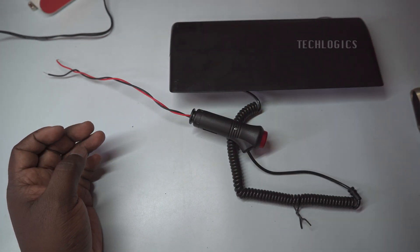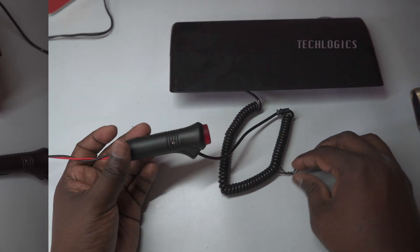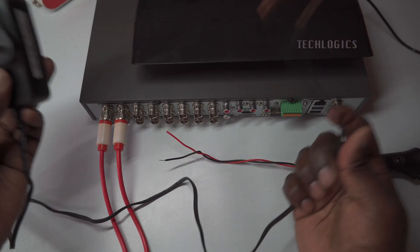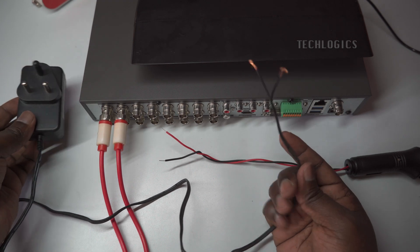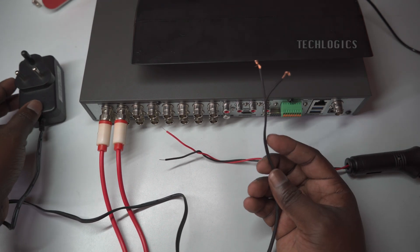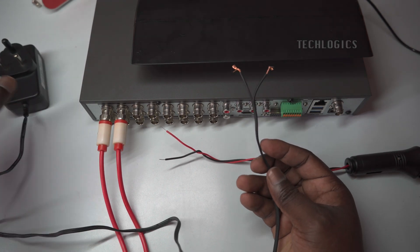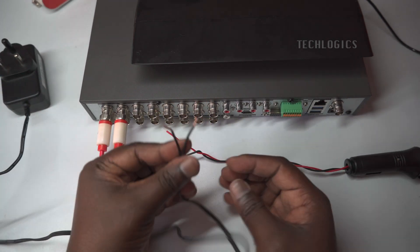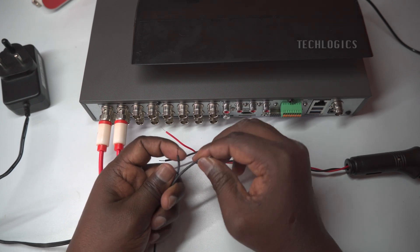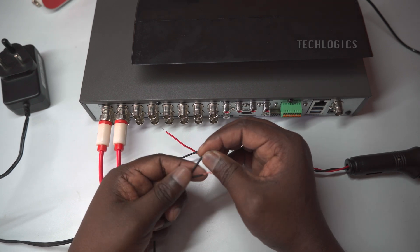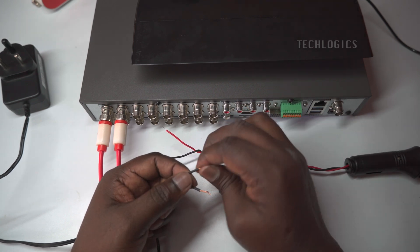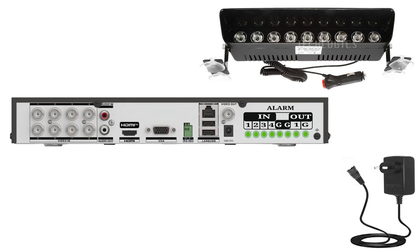Now we're ready to connect the strobe light to the DVR alarm port. This step is crucial because it allows the strobe light to be triggered by the DVR system during specific events, like motion detection or alarm activation. To assist you, the following diagram illustrates the connections you'll need to make.